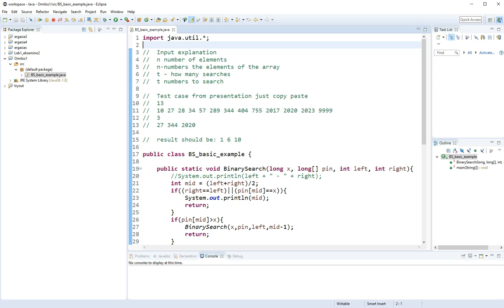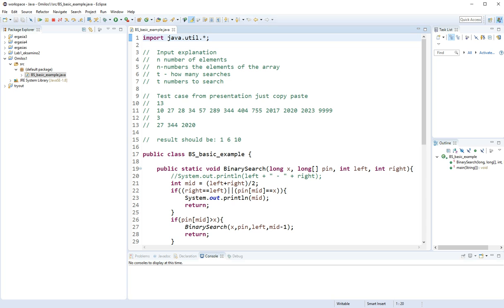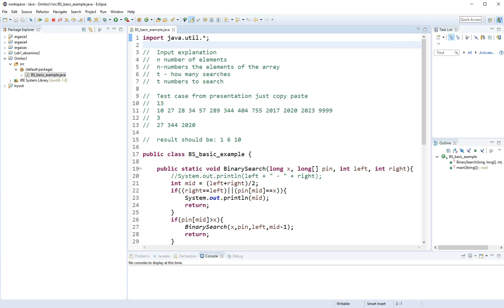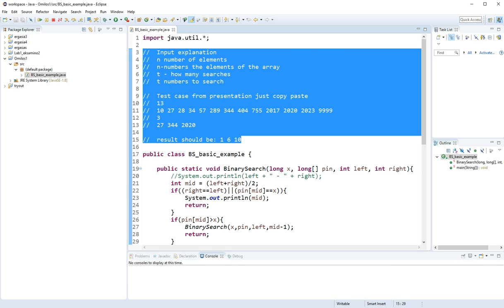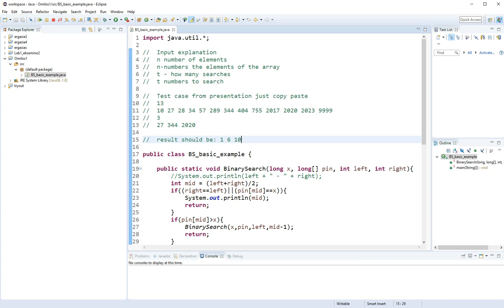So first of all I'm going to go ahead and declare the library I'm going to be using to read my data. Then with these comments right here I explain to you how the test cases work, so you can pause and check it out.